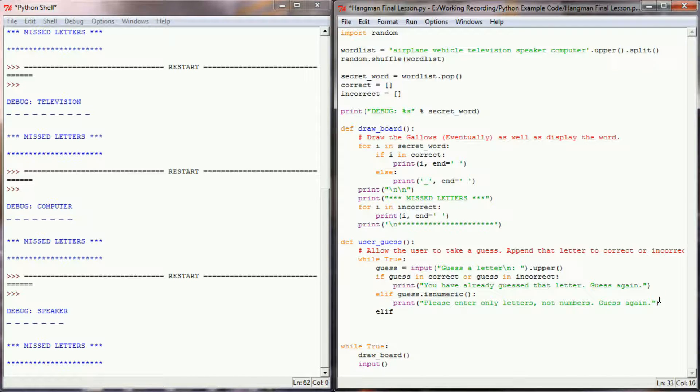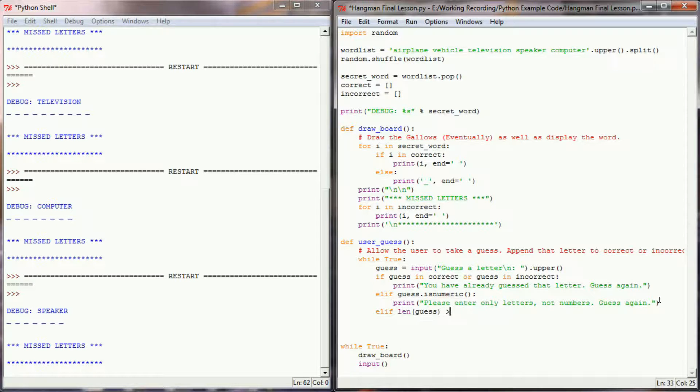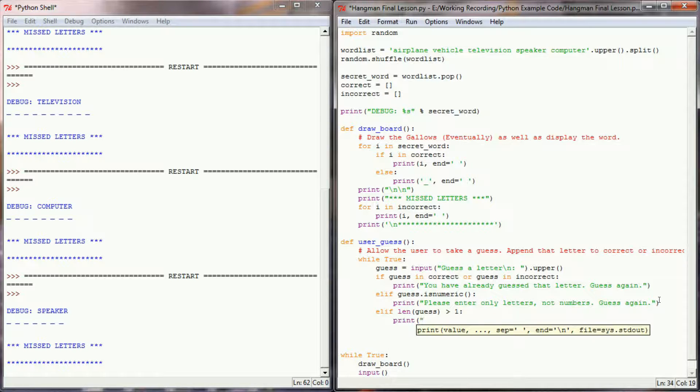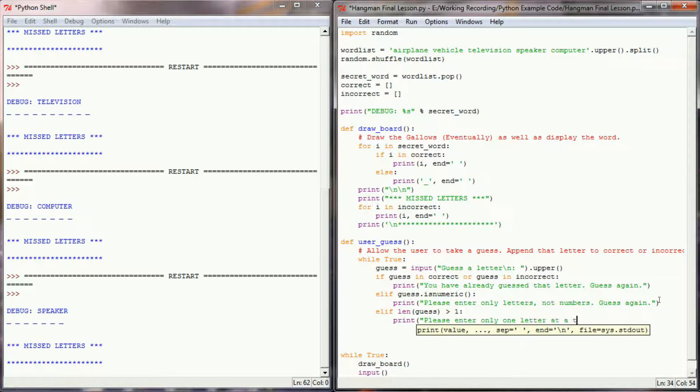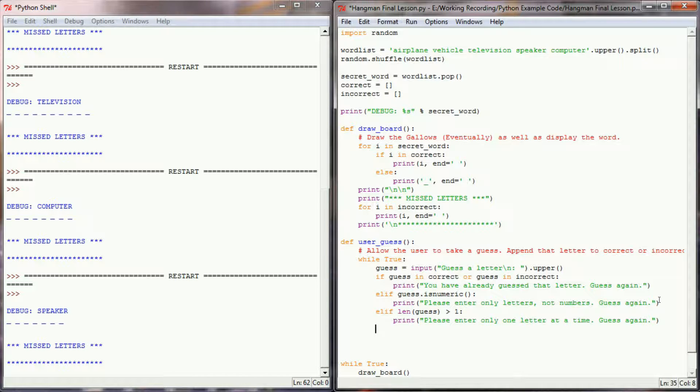So let's see, another case that the user might enter is they might enter more than one letter. So I'll say if the length of their guess is greater than one, then we'll print, please enter only one letter at a time, guess again.